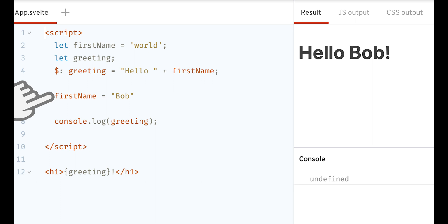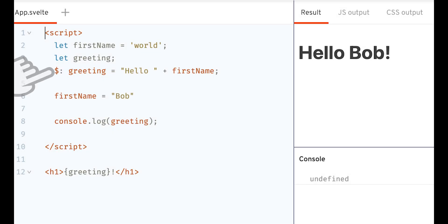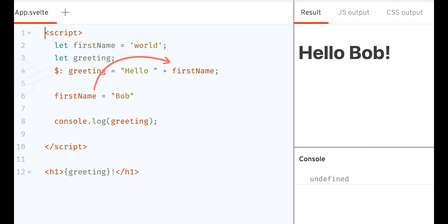If we were dealing with pure JavaScript, which we would execute in order, greeting would be worth hello world. Everything happens as if with the label, the dollar, the link between greeting and firstName is durable, as if we had created a dependency.